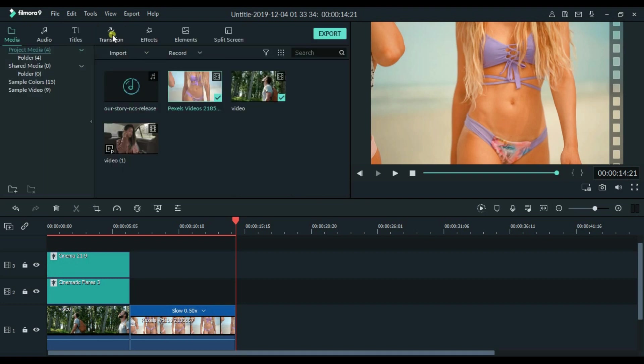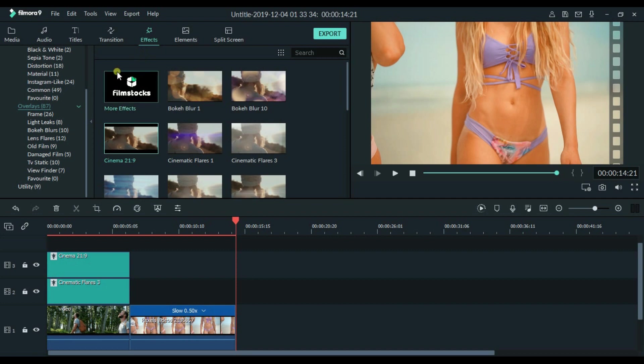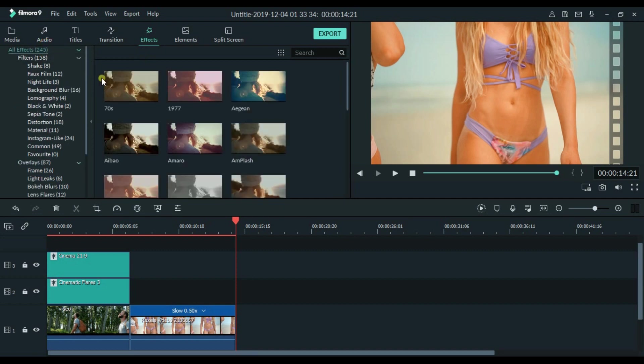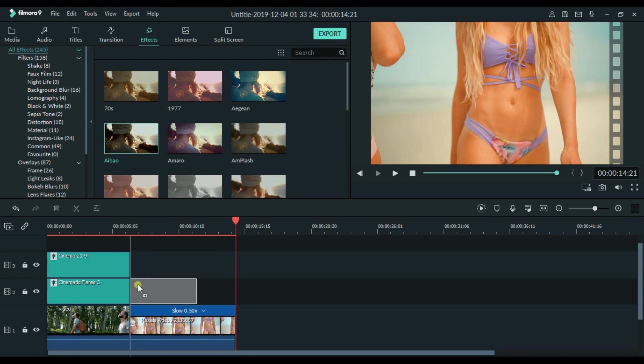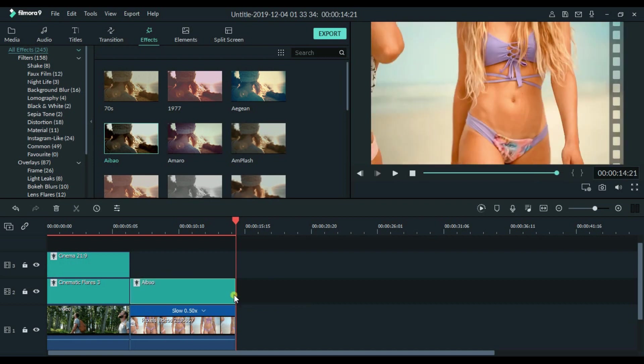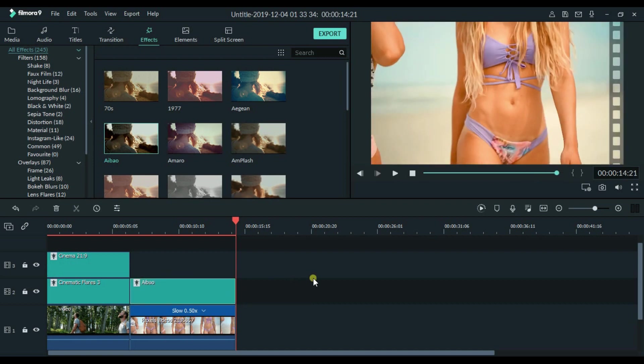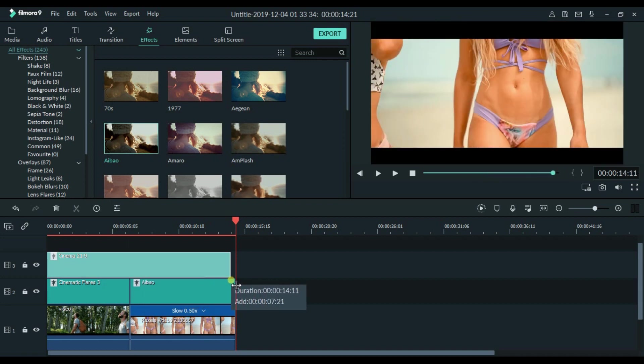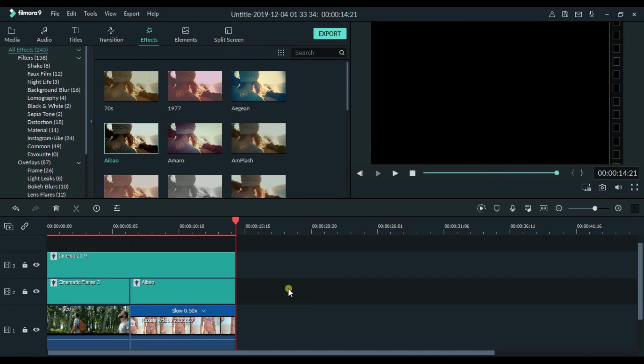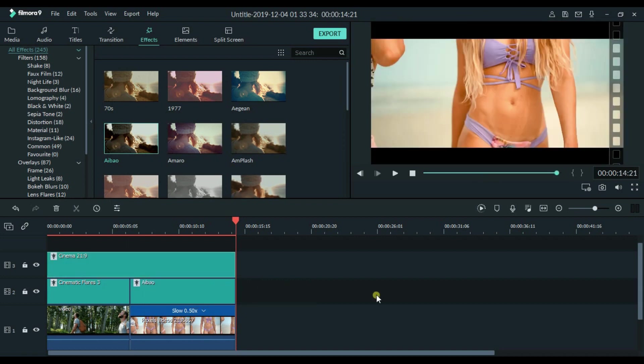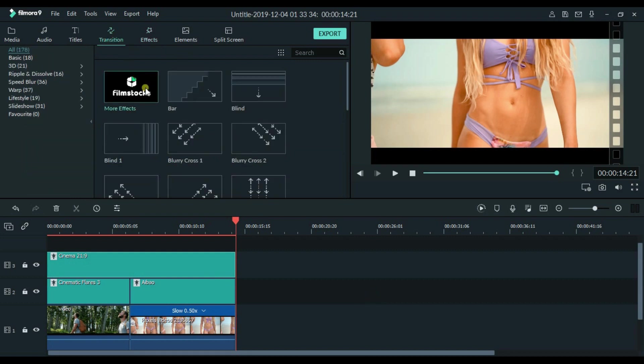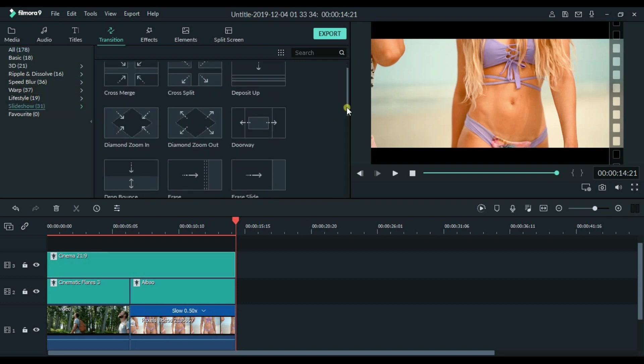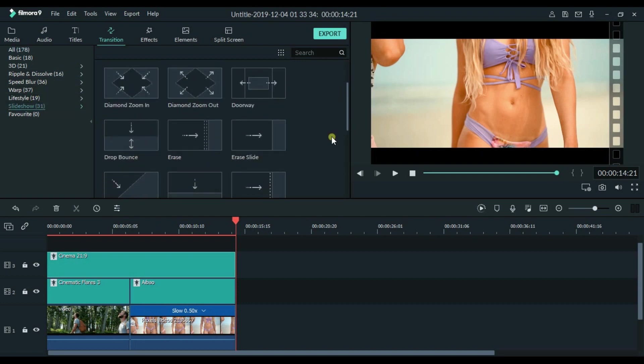So for this clip I am going to use eyeball effect. You can use any of the effect as per your creativity. Also I will increase the width of our cinema border. Then I will add transition between two clips. For this project I am going to use erase slide.